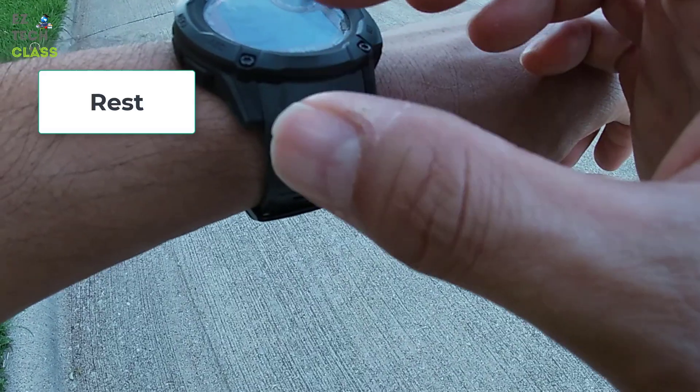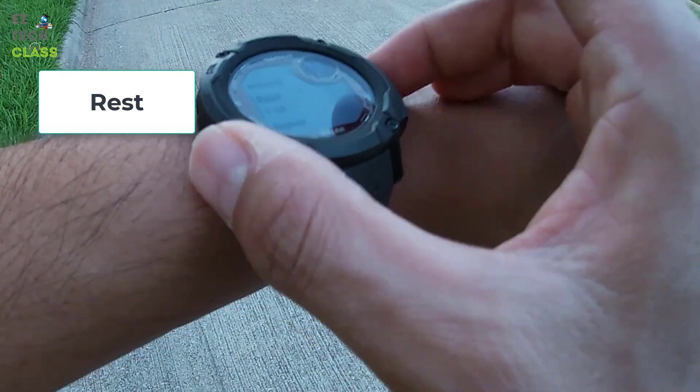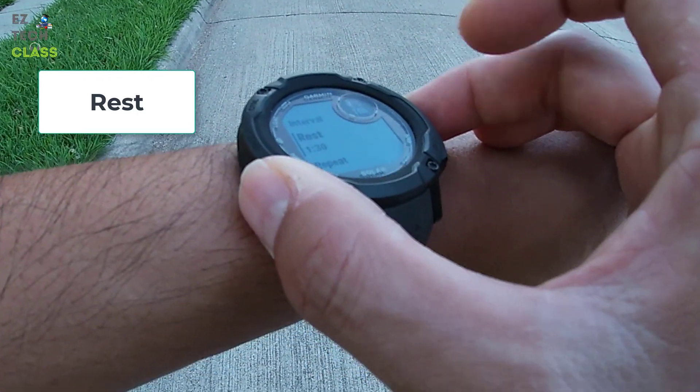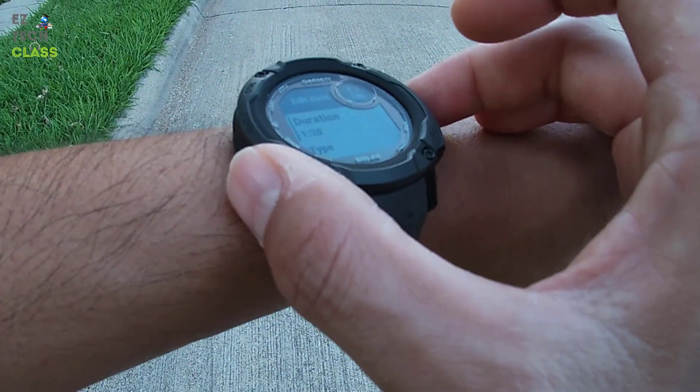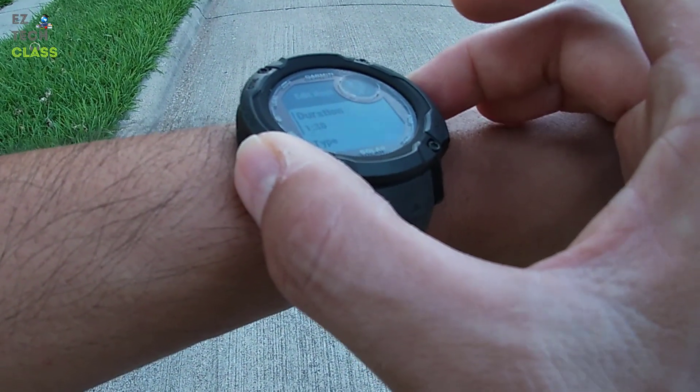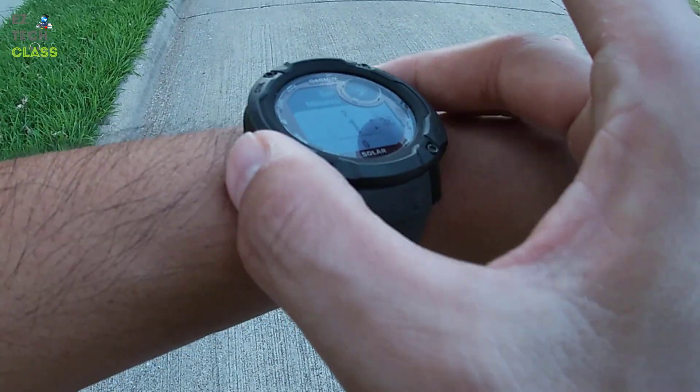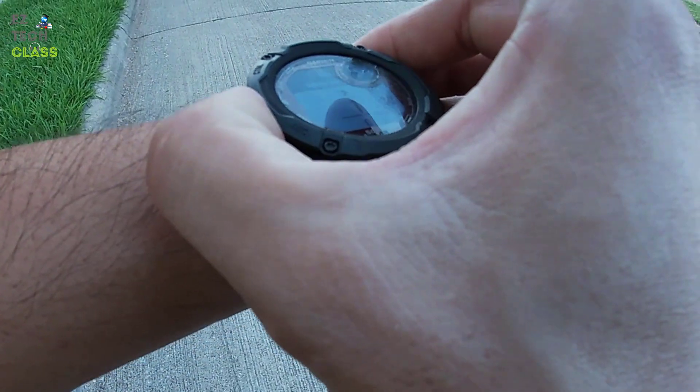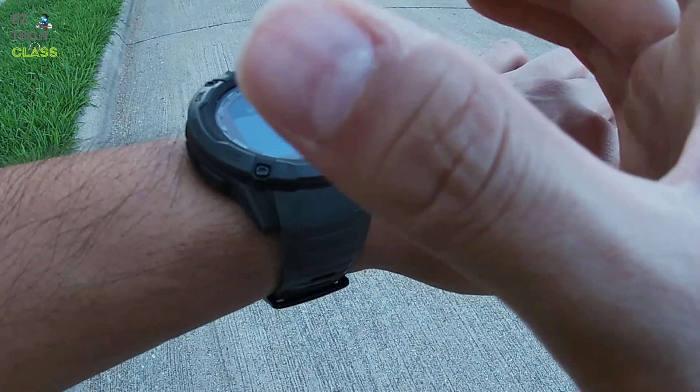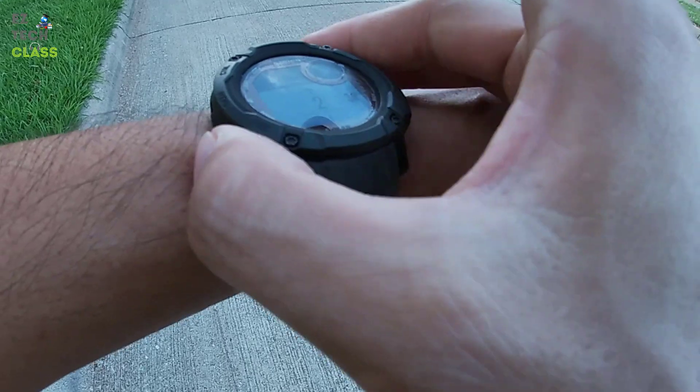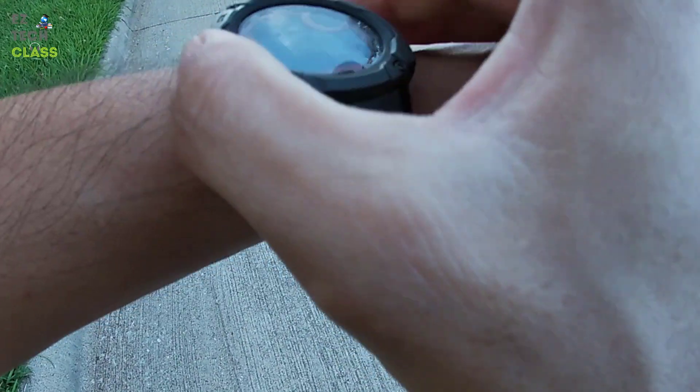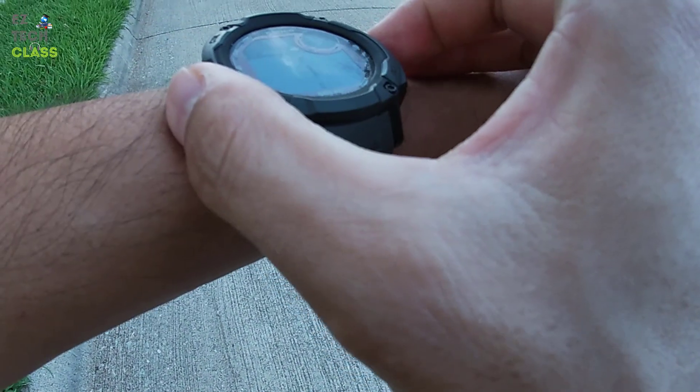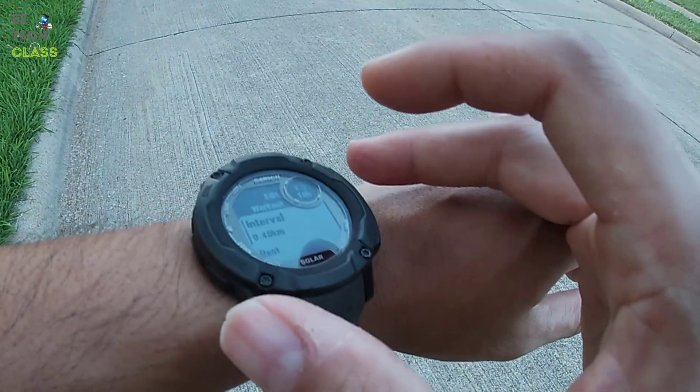The next you can update is the rest. The default right now is 1 minute and 30 seconds. You can select the duration and update the time. You can increase the rest, say, to 2 minutes and 30 seconds or 1 minute, something like that. I select 1:30 as default.